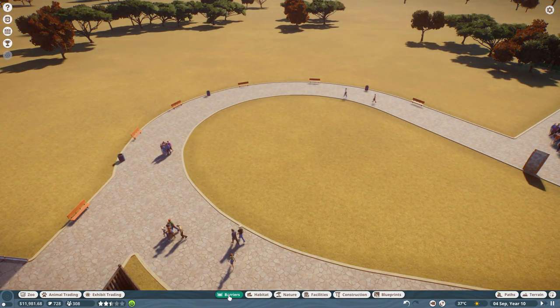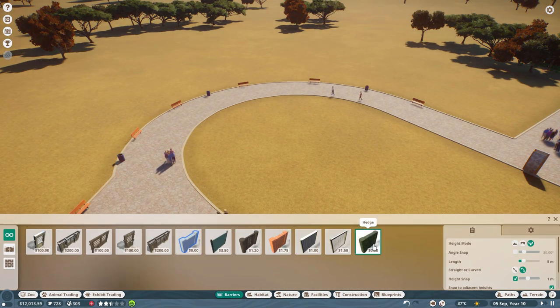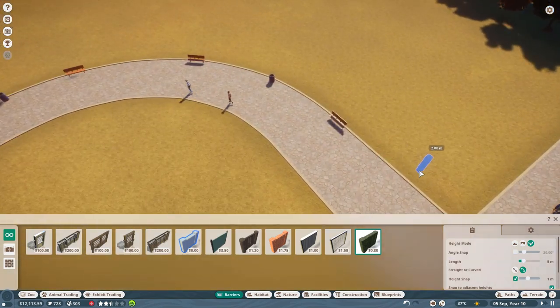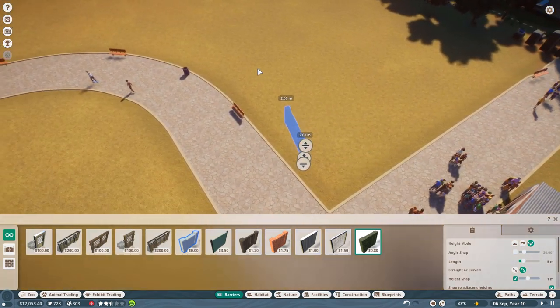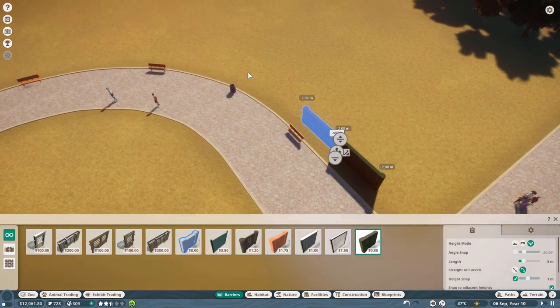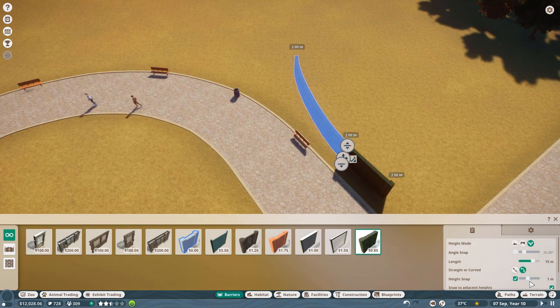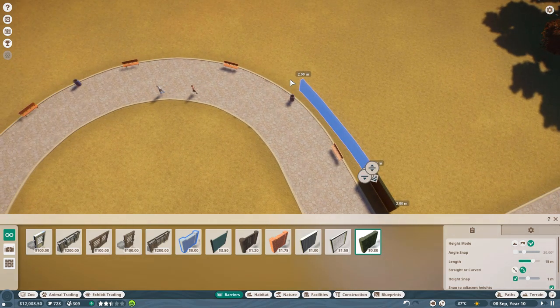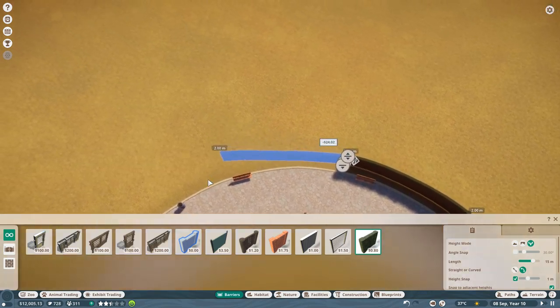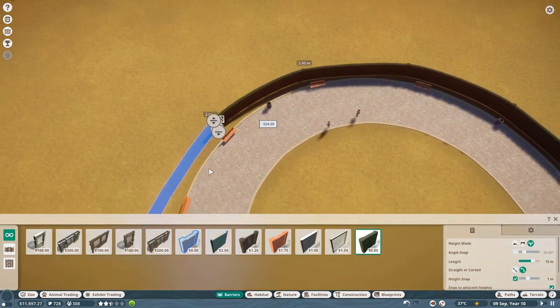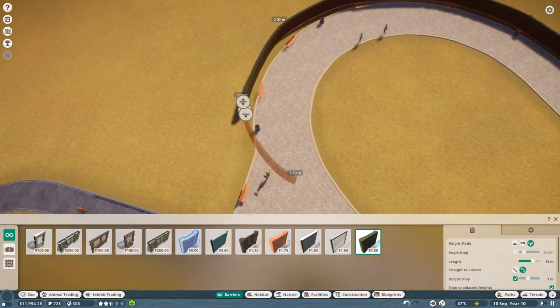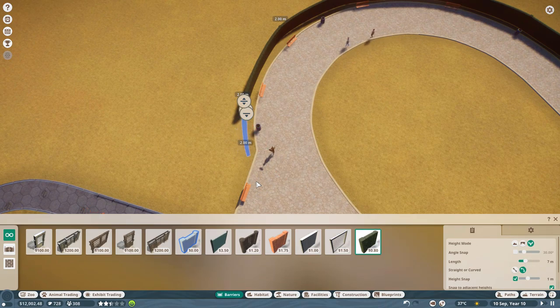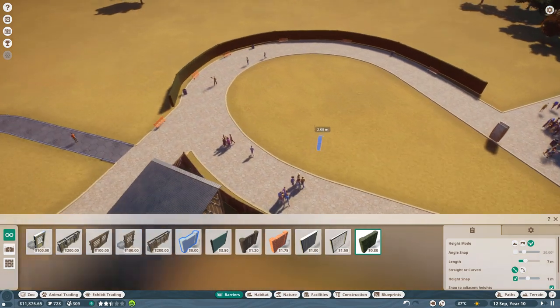To start things off we're going to create a fencing alongside our path. Now inside of Planet Zoo barriers are used to keep animals inside of their habitats, but you don't always have to use items for their intended use, especially when you're trying to create something more aesthetic. So what I'm going to be doing here is taking the hedge barrier and building it alongside my path to create a fencing.